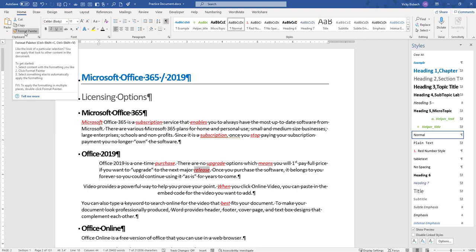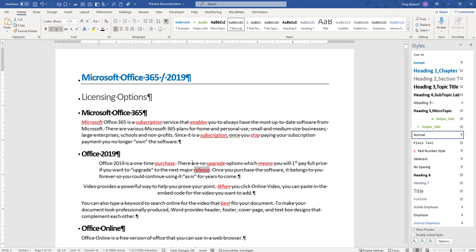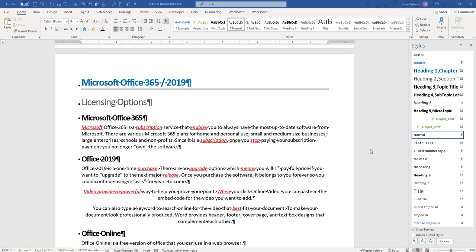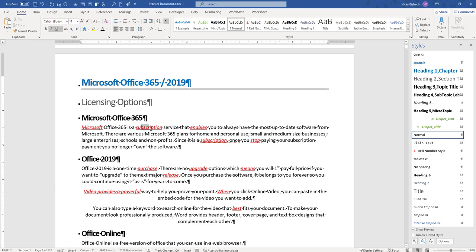And you can do it with multiple words as well. So if I wanted to take this format and paint it elsewhere, I can highlight whatever I want. So please keep in mind when you're pasting between paragraphs. If you're pasting just the font formatting, select the whole word or part of the word, then do your formatting.